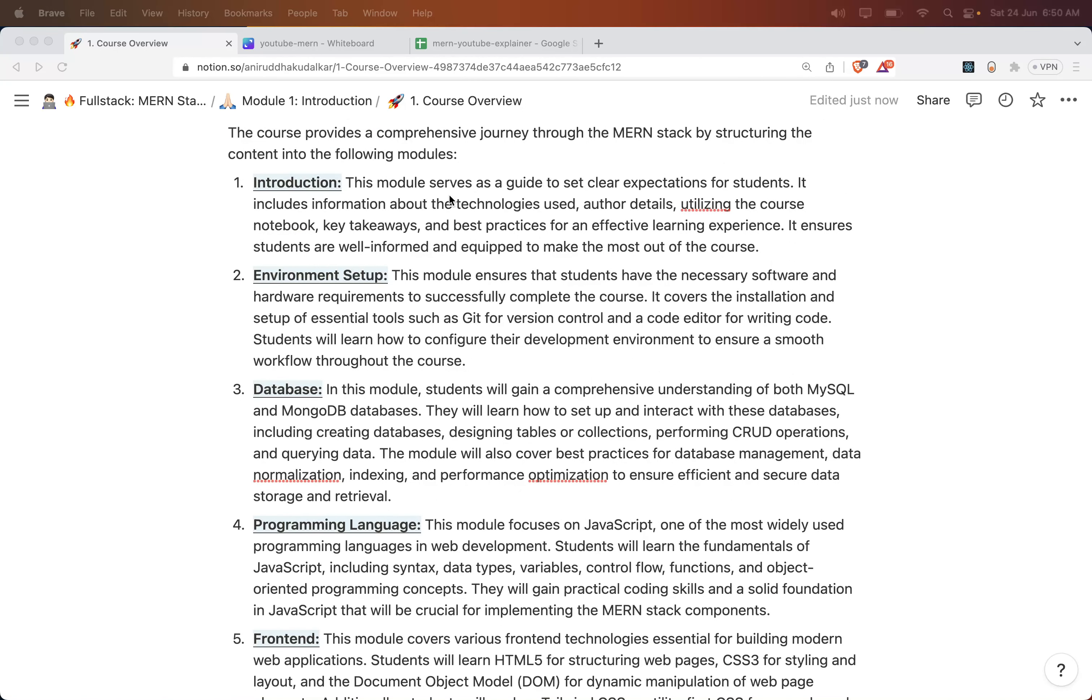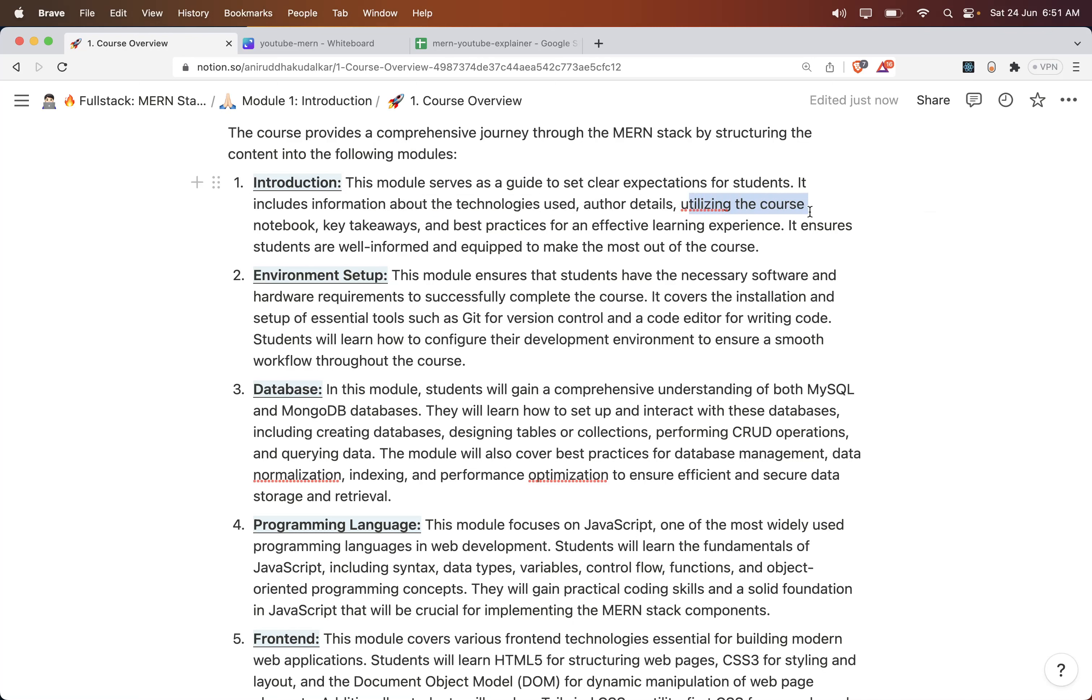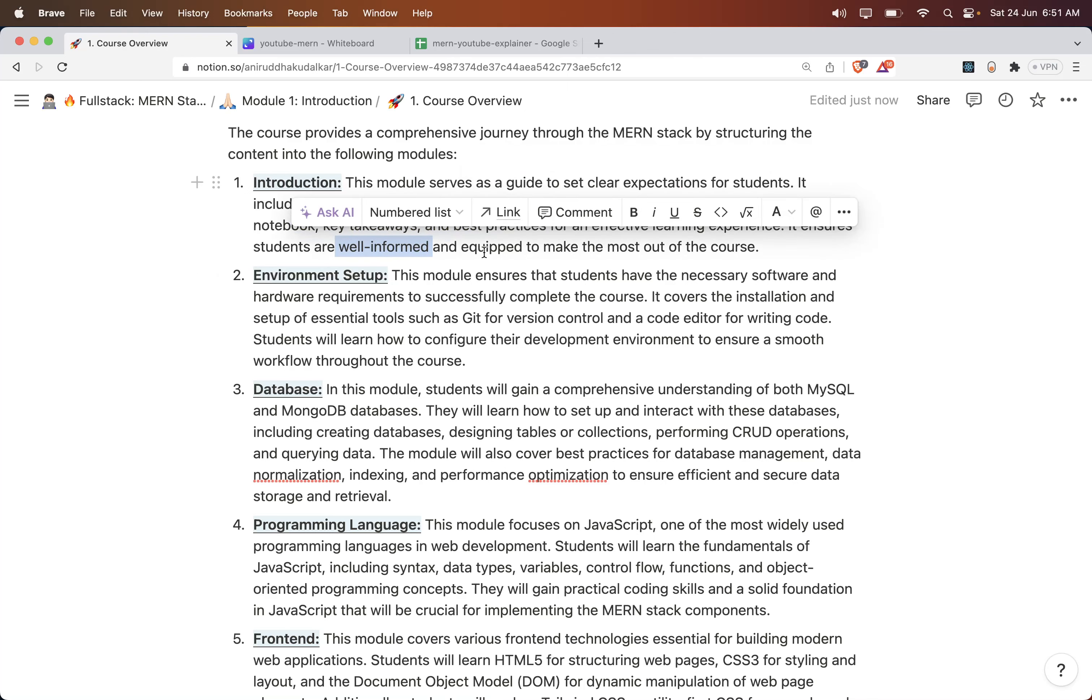The Introduction module serves as a guide to set clear expectations for students. It includes information about the technologies used, author details, utilizing the course notebook, key takeaways, and best practices for effective learning. It ensures students are well-informed and equipped to make the most out of the course.